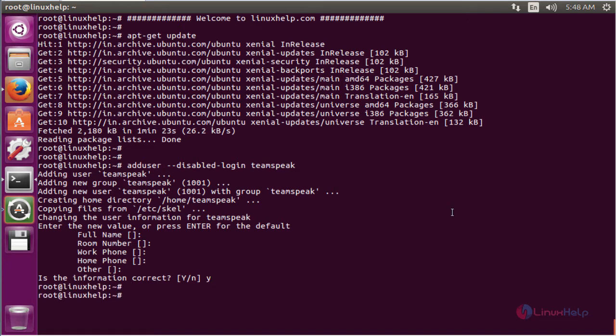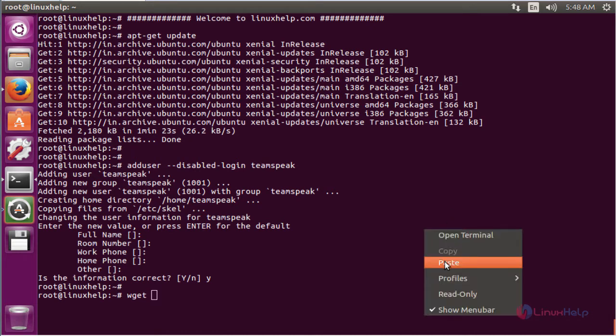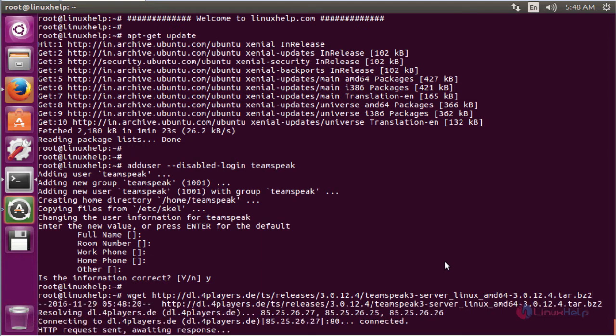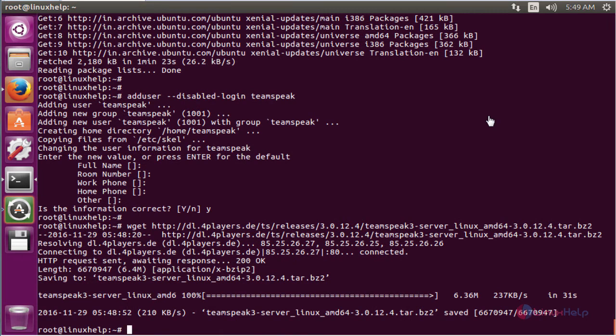The next command is wget with the download path. This command is used to download the TeamSpeak server. Now enter to download. The TeamSpeak server software is successfully downloaded.